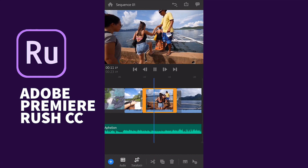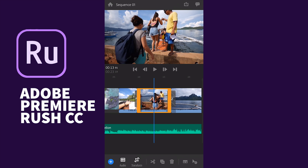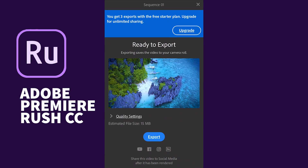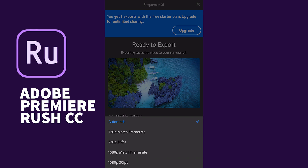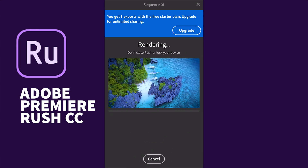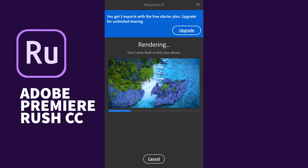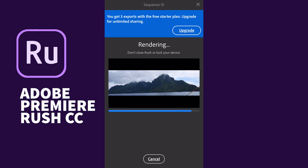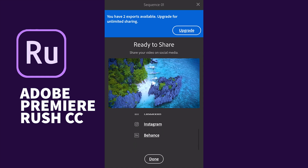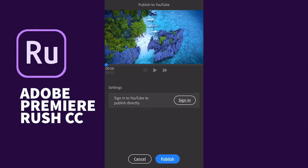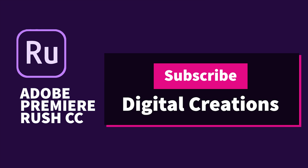You can export the video easily — just click the export icon at the top of the app. You can select the quality settings: default (matching the media and timeline), 720p matching the frame rate, or 1080p. Just tap Export and Rush starts to render and export your video. Do not close the app or lock your phone while rendering is taking place. After rendering is complete, your video is saved to your device and ready to share to YouTube, Facebook, Instagram, or Behance.